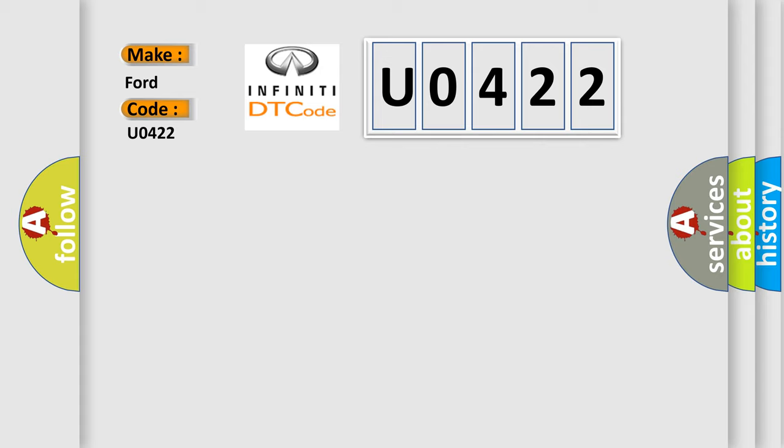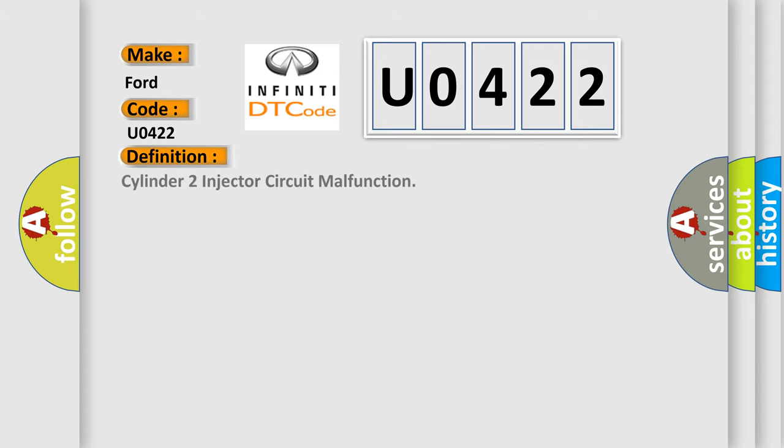The basic definition is Cylinder 2 injector circuit malfunction. And now this is a short description of this DTC code.